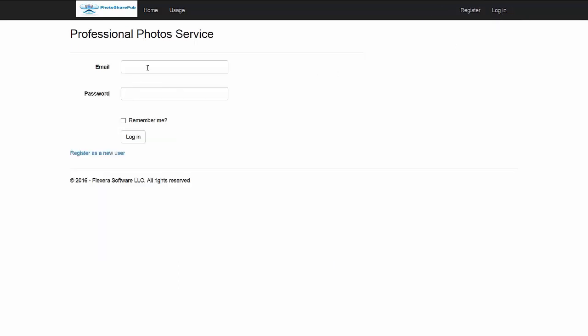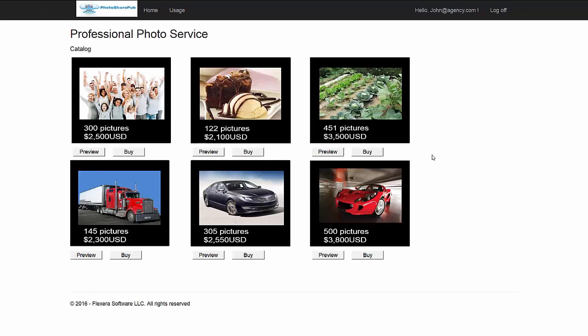Now if we log off for a moment and log in as John — John from the email was the primary contact and has already been provisioned as a content buyer. So when John logs into the service, you can see he has the capability to buy content. Now we're going to transition over to John viewing the contents of these albums within the on-premise application provided by PhotoSharePub.